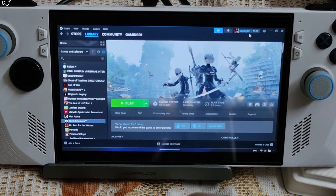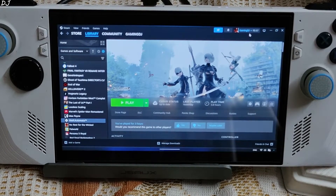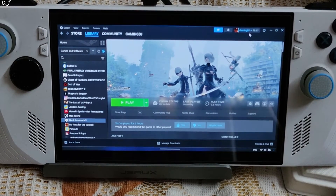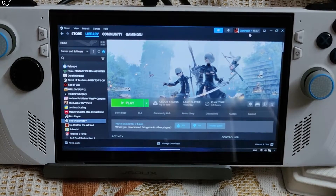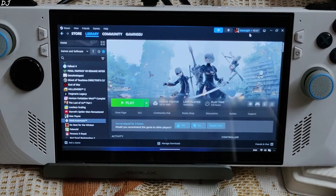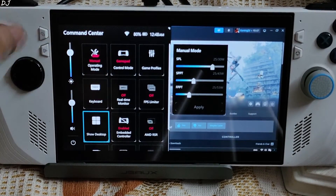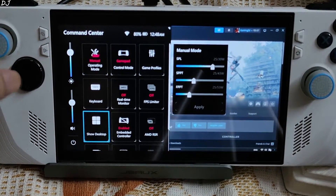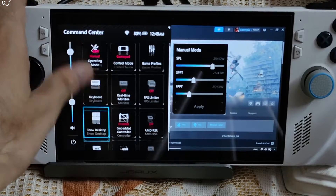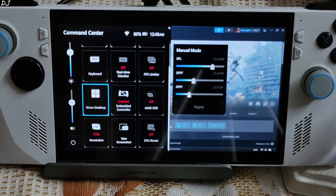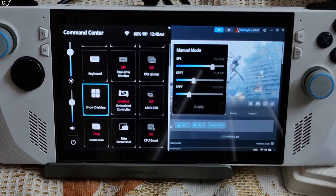First I'll be running the vanilla version of the game. I have set the UMA buffer size to 5 GB. My Ally is running on BIOS version 337. I have installed AMD's Technical Preview GPU Driver Adrenaline Edition 24.5.1. Command Center settings using a 25W manual profile, all power values set at 25W, 720p resolution, GPU boost disabled.